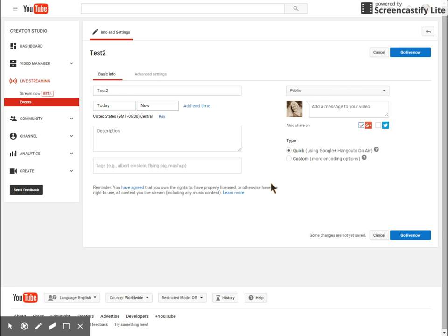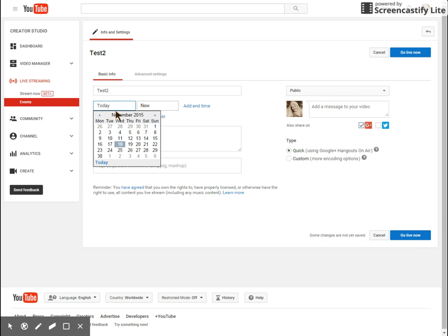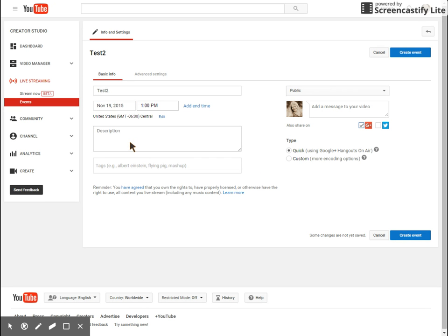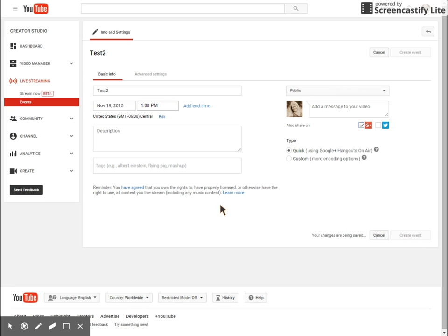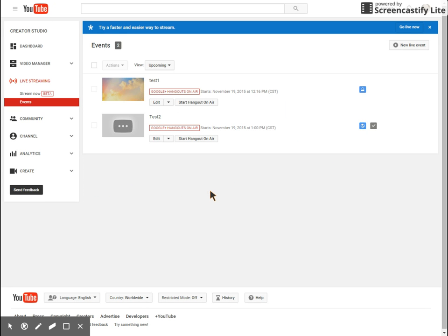If it's something that you're starting right away, it's going to say go live now. And if it's a future broadcast, it's going to have you create the actual event. So we're going to try that one for now so I can show you what it looks like once you're finished in case you schedule many.